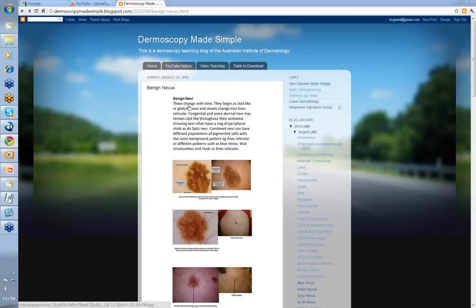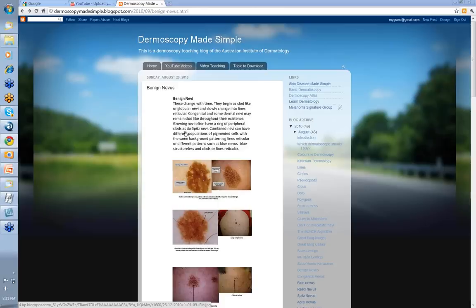The thing to note about benign nevi is that the dermatoscopic picture changes with time. They usually begin as clod-like or globular nevi and they slowly change into lines reticular. Congenital and subdermal nevi may remain clod-like throughout their existence. Also note growing nevi — they often have a ring of peripheral clods around the outside of the lesion, as do Spitz nevi.